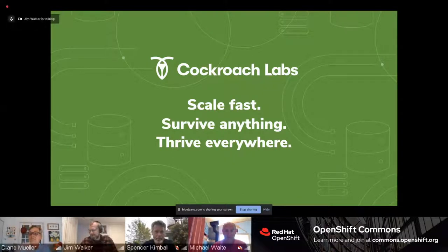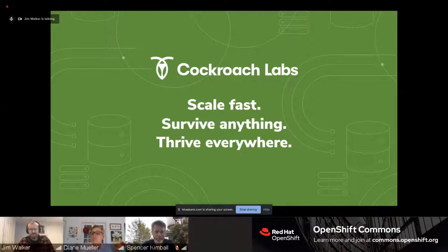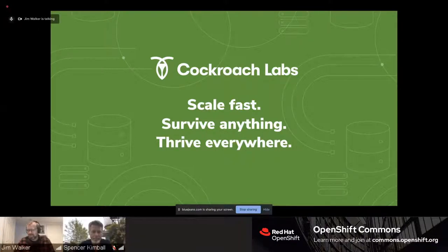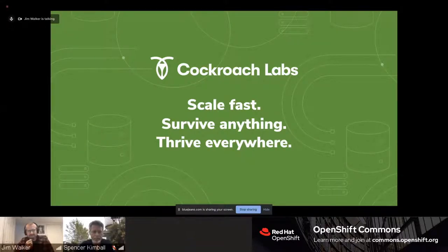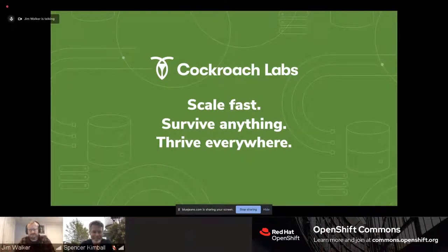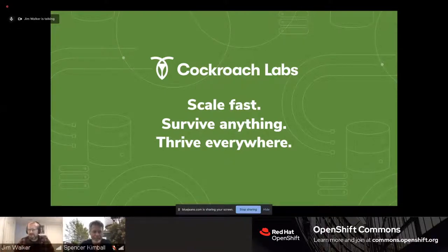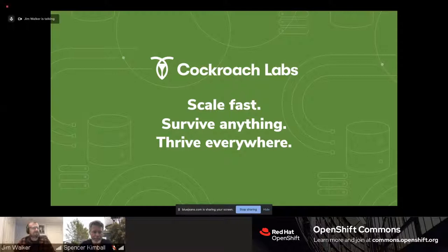Thank you for having us. This is a bit of a homecoming for me — I was a member of the CoreOS team, which became part of Red Hat and OpenShift. The first time I met Spencer, I was working for CoreOS. Spencer and Alex Polvey wanted to demonstrate a database that would survive the failure of pods and systems. When I found this database, I thought: that's what's needed for this modern architecture. My name is Jim Walker, VP of Product Marketing at Cockroach Labs.